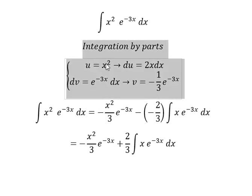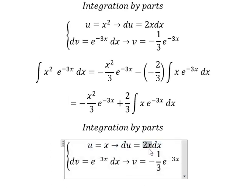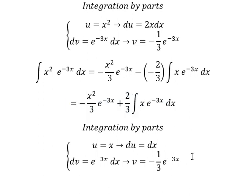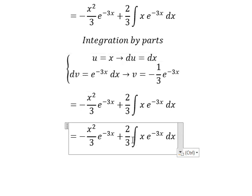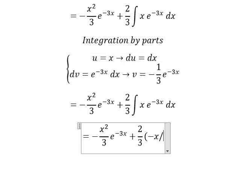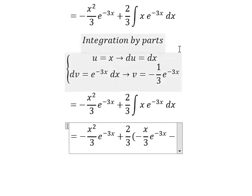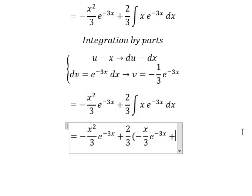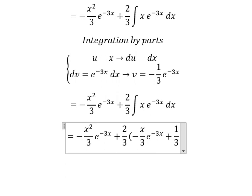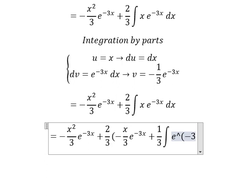Applying u times v again, with negative 1 over 3 times negative giving positive 1 over 3. Now we have the integral of e to the power of negative 3x dx.